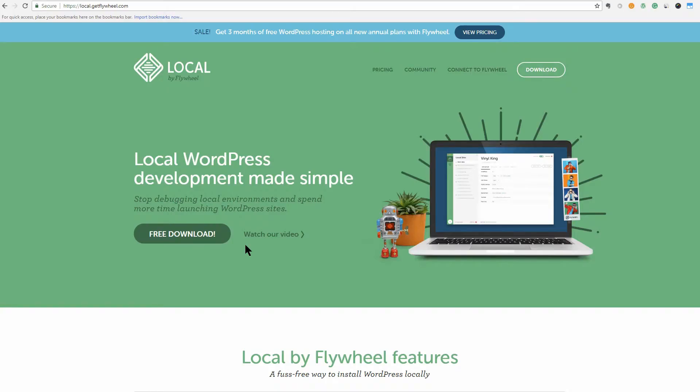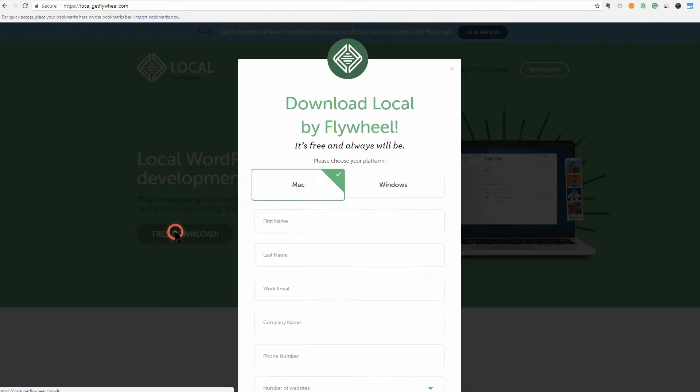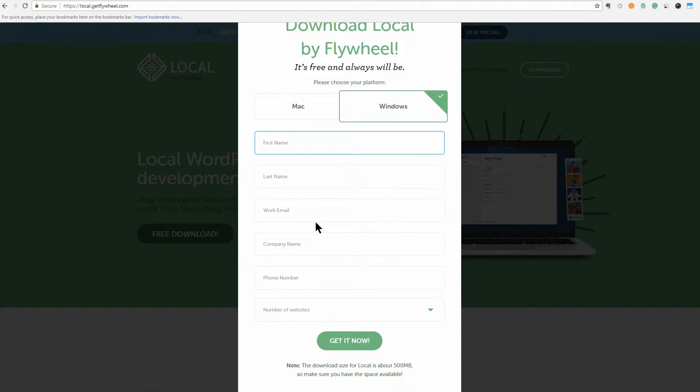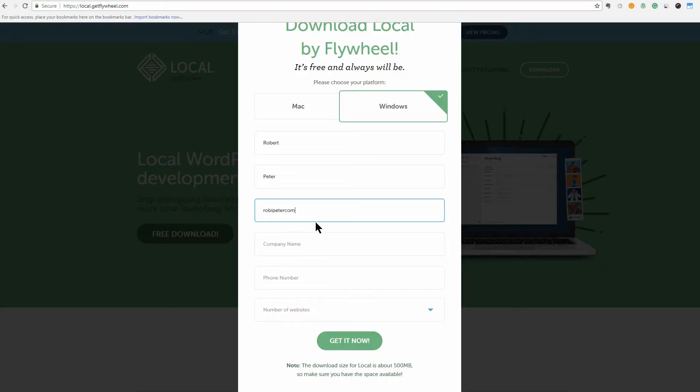There are plenty of ways to create a staging copy of your site, but we're partial to Local by Flywheel because it's easy to set up. Plus, you don't need to be a Flywheel customer to get the app. Just go to the website, fill out a short form, and download the tool.